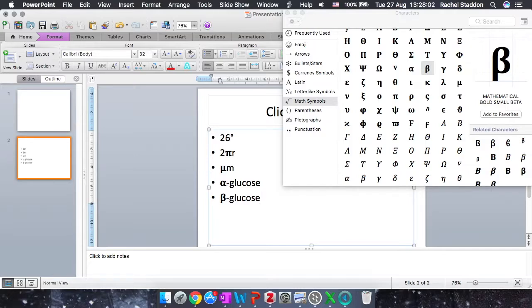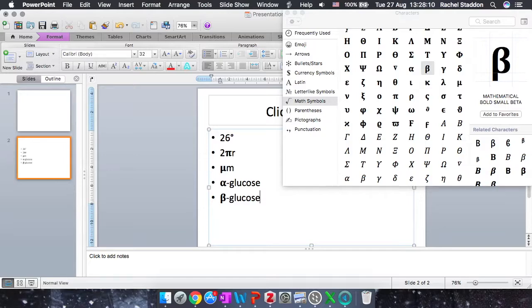And that's it. That's how we add symbols like degrees or Greek letters in PowerPoint. So in this symbol browser, you can see that there's actually plenty of other symbols in there. So if you find yourself needing any symbol, you'll now know where to look.